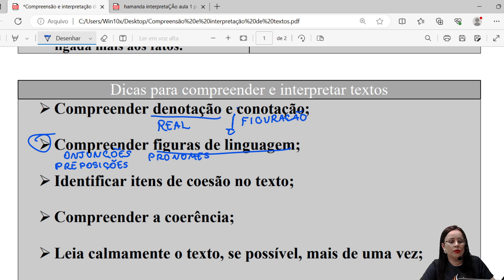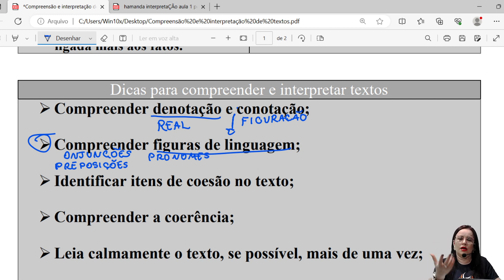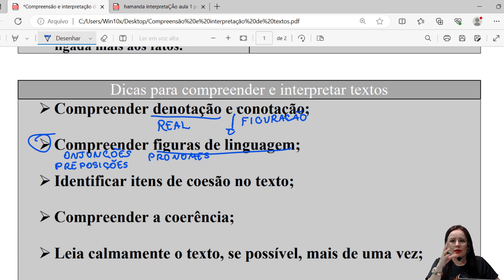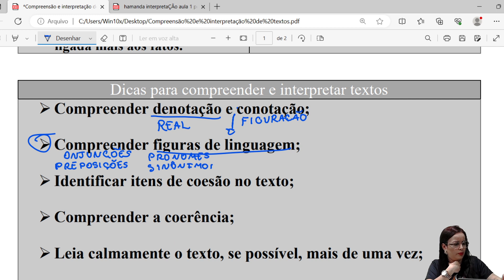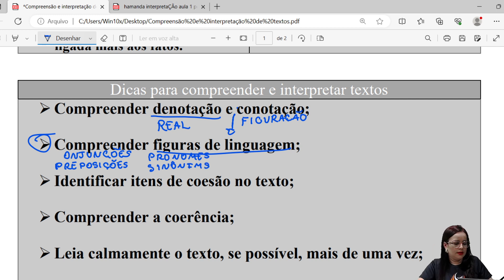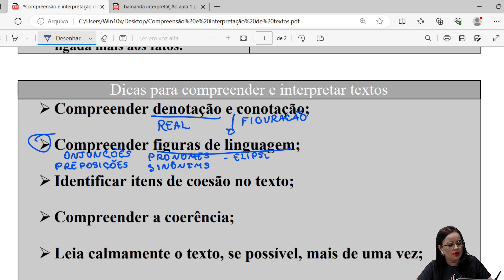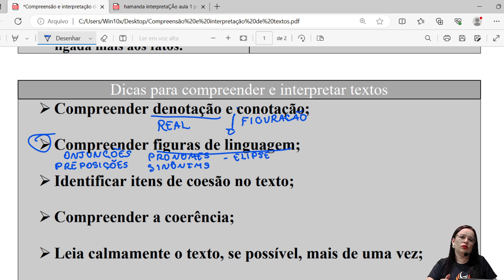Outro elemento de coesão é o uso de pronomes — os pronomes usados para retomada, os pronomes usados para substituição, os pronomes que atuam como complementos verbais. Também temos as relações de sentido entre as palavras, como o uso de sinônimos para evitar repetição de algum termo dentro do texto. E o uso da elipse — um tipo de coesão em que há omissão intencional do termo, porque já está explícito e óbvio no enunciado.